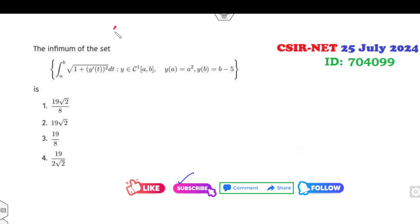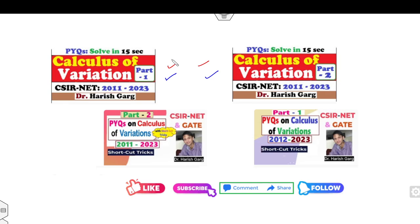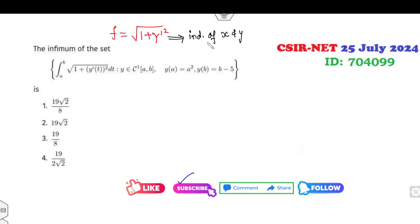First of all, what is the integrand of this functional? I'll call this part F = sqrt(1 + y'²). Now, this function is independent of x and y. Then, as I mentioned in this lecture, once the function is independent of x and y, the shortcut gives us that the solution is y = αx + β.